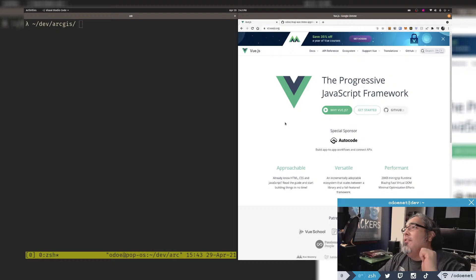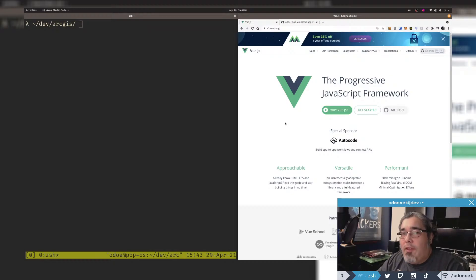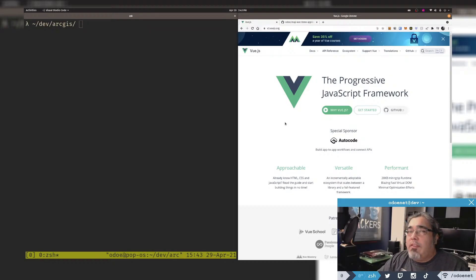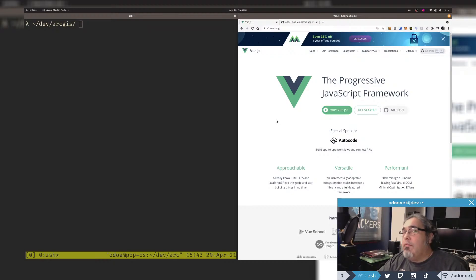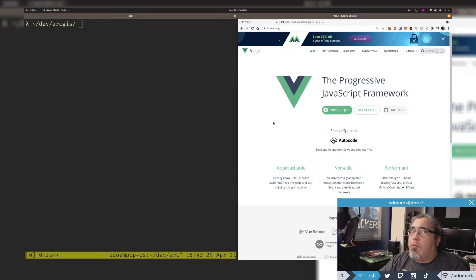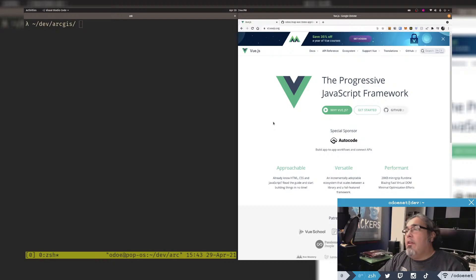A question came up today about using the ArcGIS API for JavaScript with Vue 3. There are plenty of samples out there using Vue 2, but I haven't really worked with Vue 3 much. I've done a couple of Vue apps in the past, so I want to try it out.